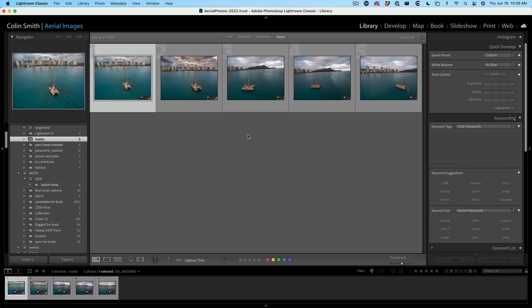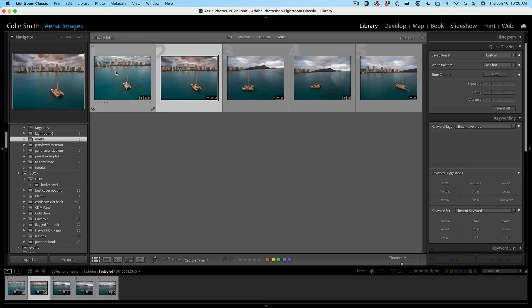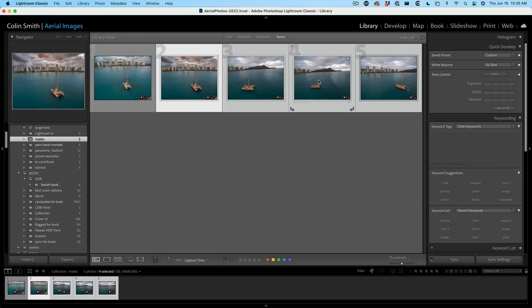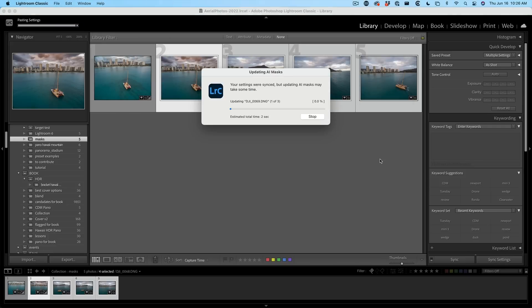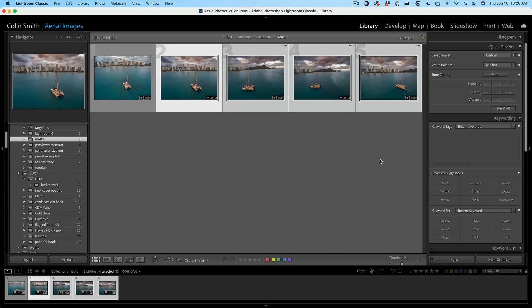I'm just going to hit the G key. I'm going to select this. And obviously we've updated that one, but why don't we select all of these images? And now I'm going to choose to sync settings and we've got the mask turned on. We hit synchronize and look at that. It updates all the skies on all of these.